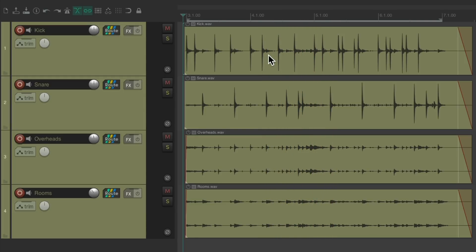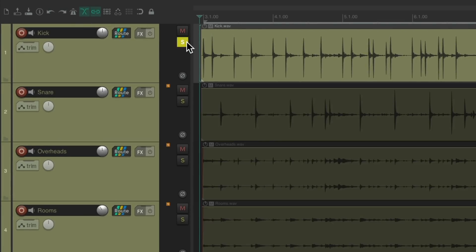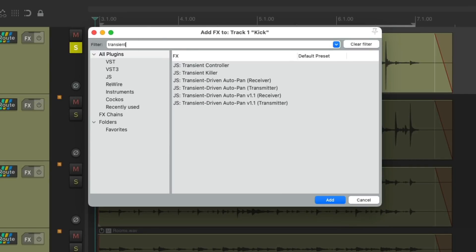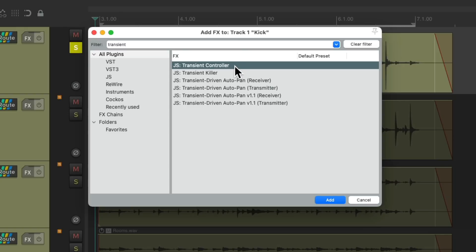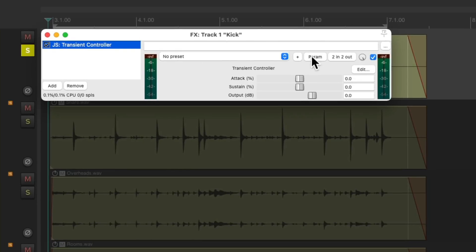Let's start with the kick. Let's solo it. Let's go to the track effects on this track. Let's go to the filter, and type in transient. Let's choose this plugin right here, called transient controller. Double click it, and it looks like this, with an attack, a sustain, and an output control. Let's hear the kick right now.